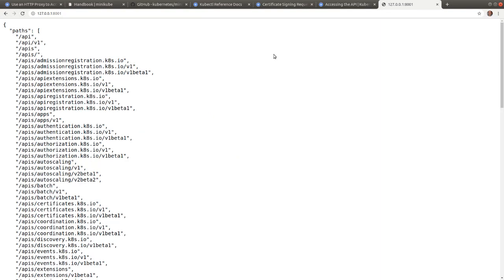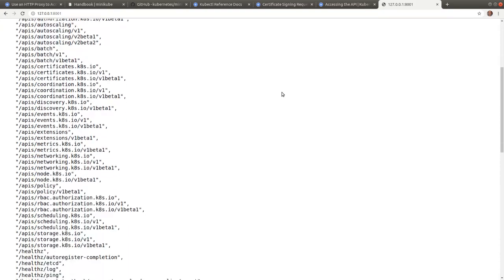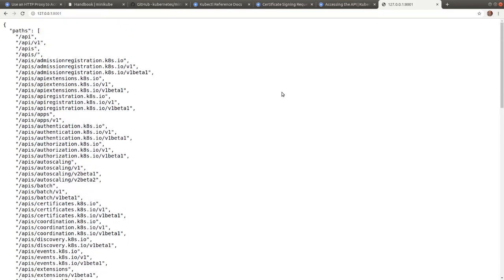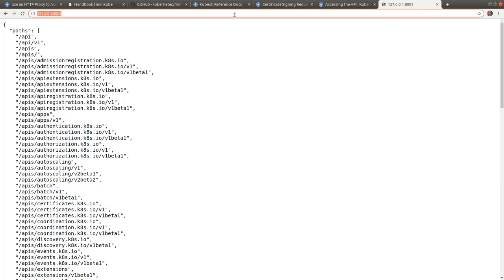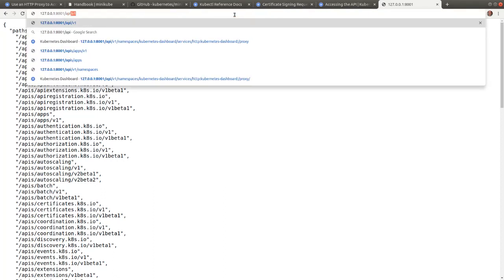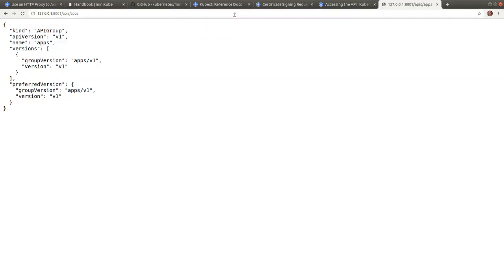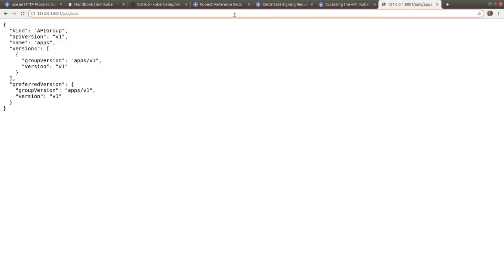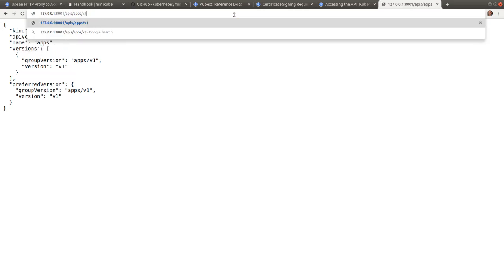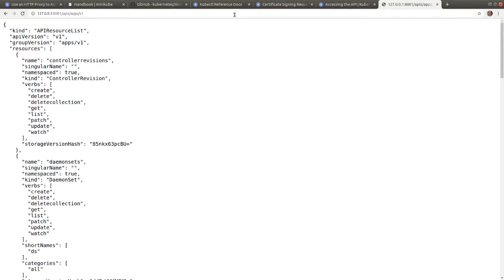It displays a list of the API groups available on our API server. We can pick any path in the listing and display further details about the group. So let's pick the APIs apps and then we can include v1 to see a listing of all the objects included in the apps/v1 group.